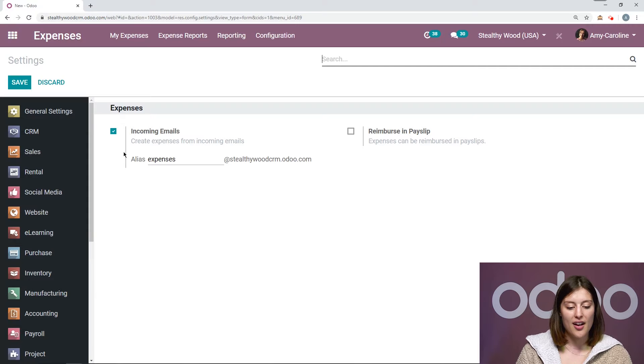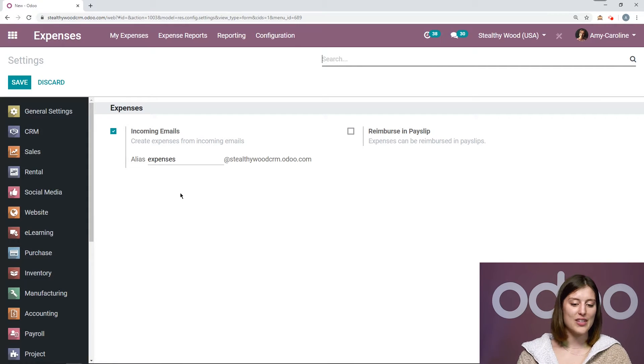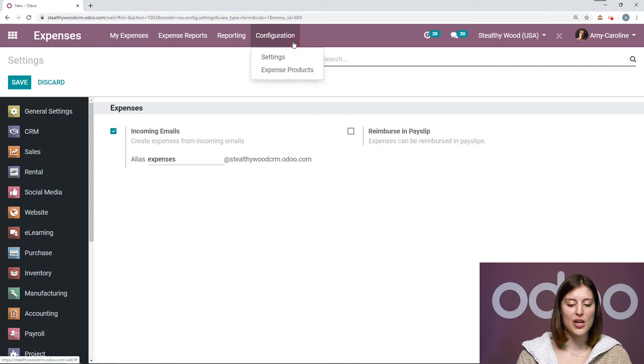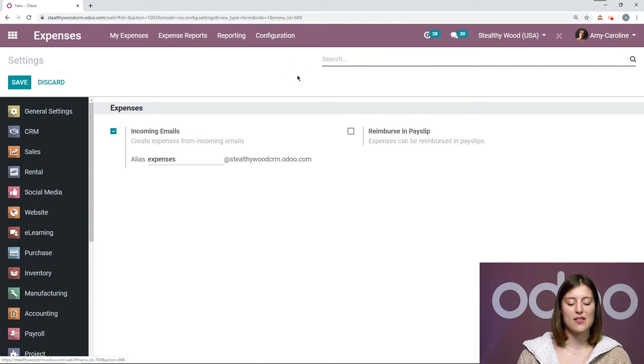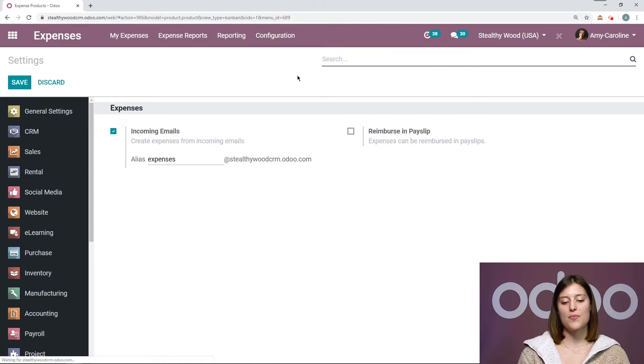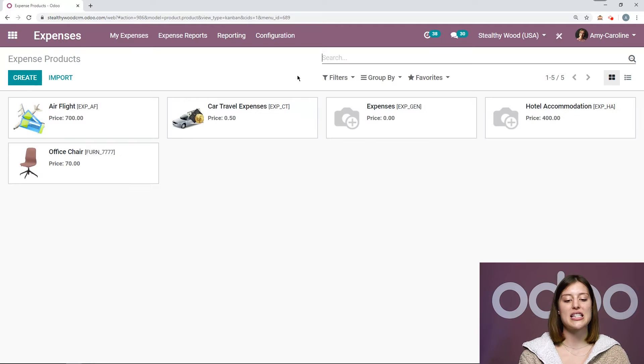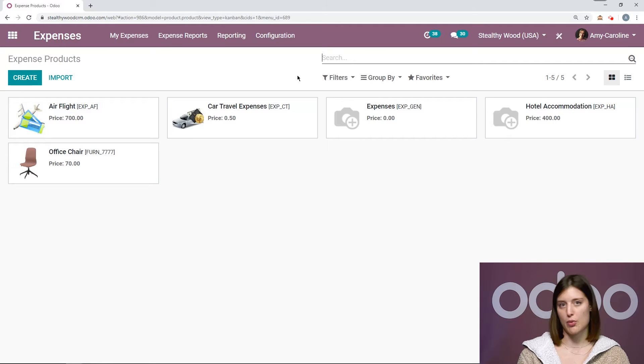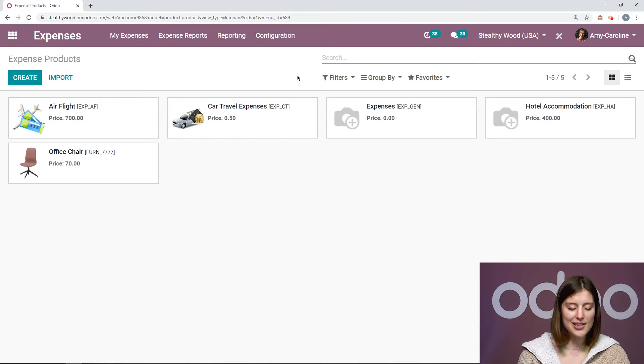But since I already have this activated, let's go to configuration expense products. Here's where we're going to see a list of all of our expense products.